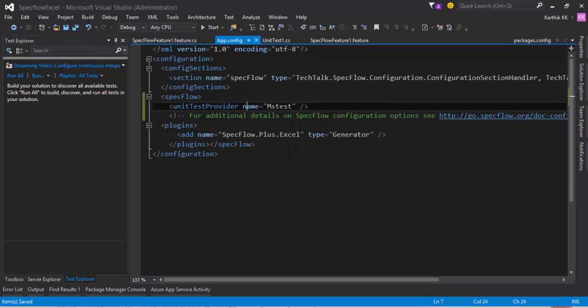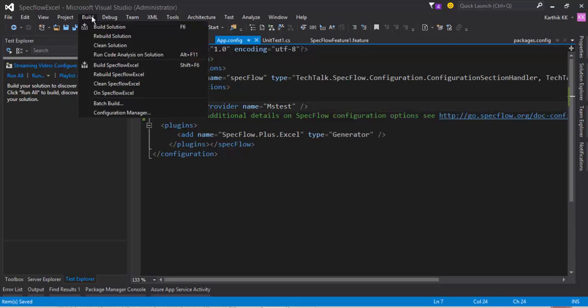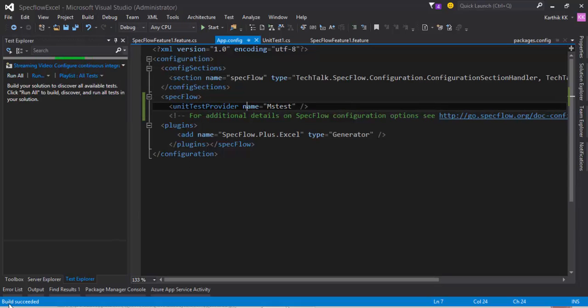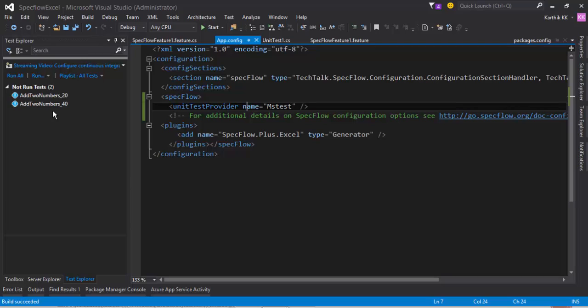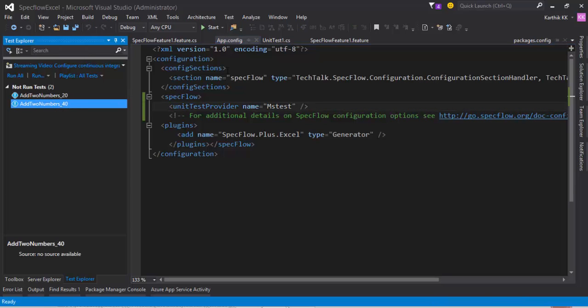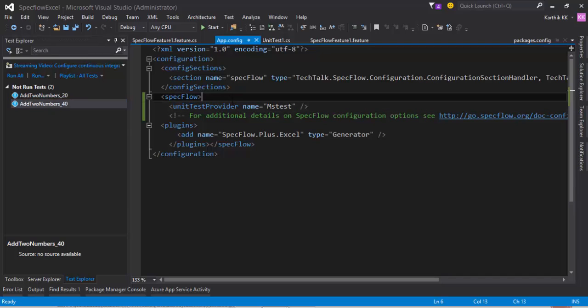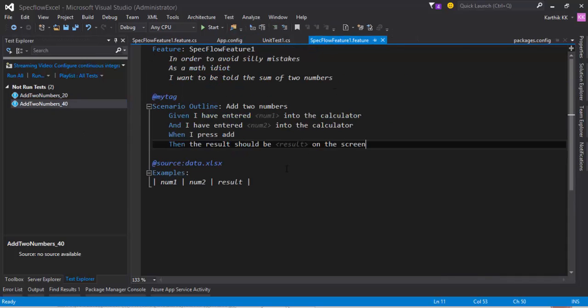And then just try to build the solution. And now the build got succeeded and you will see that test will be displayed in here. And we are seeing two tests because we are using SpecFlow Plus Excel.